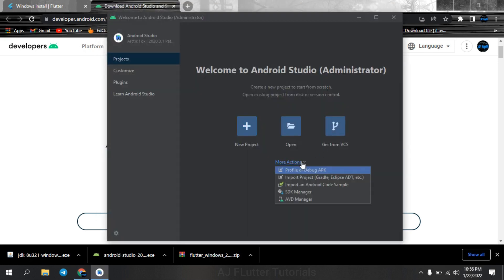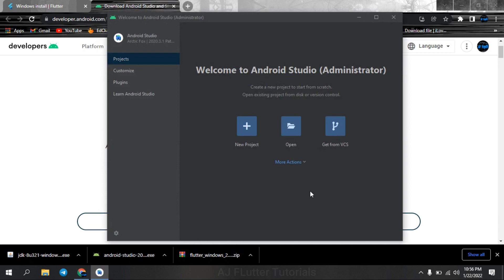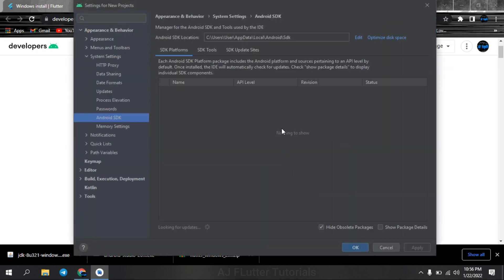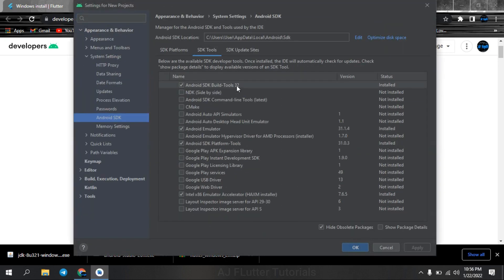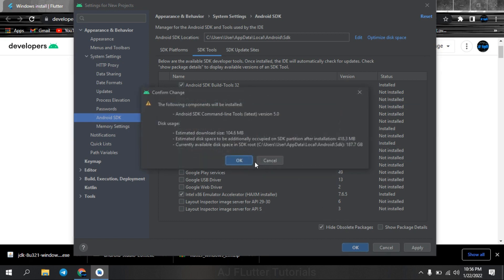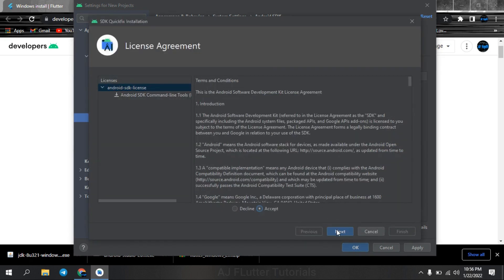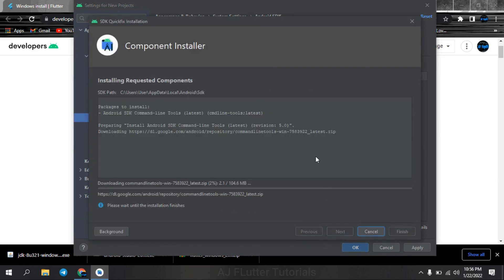And go to SDK manager. In SDK tools download Android SDK command line tools also. OK, OK, accept and next.